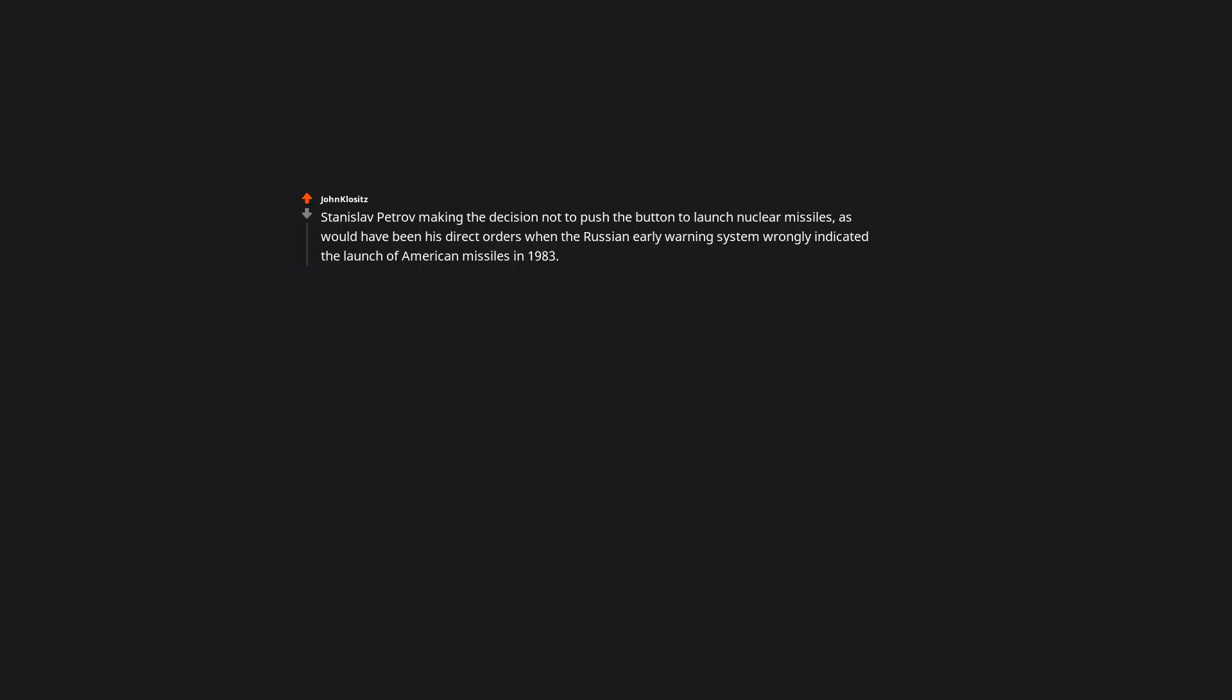Stanislav Petrov making the decision not to push the button to launch nuclear missiles, as would have been his direct orders when the Russian early warning system wrongly indicated the launch of American missiles in 1983. One man saved the entire world from nuclear destruction. So this is undeniably the greatest of these moments in all human history. There should be a statue of him in every major city around the world. Edit. Spelling edits.